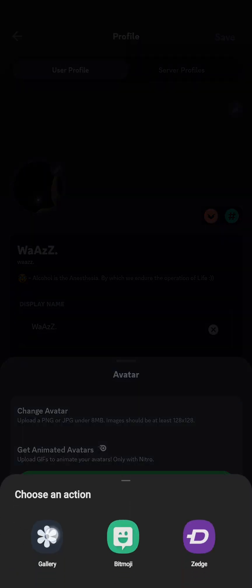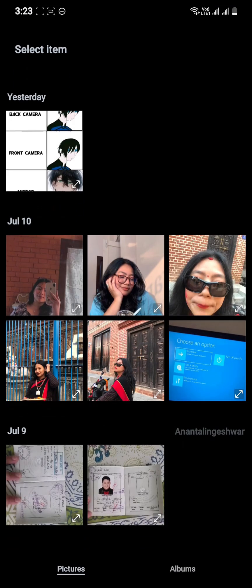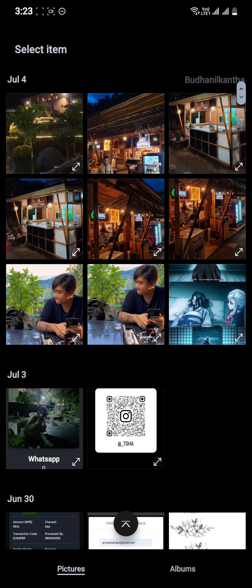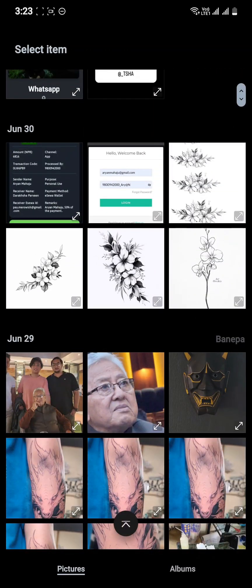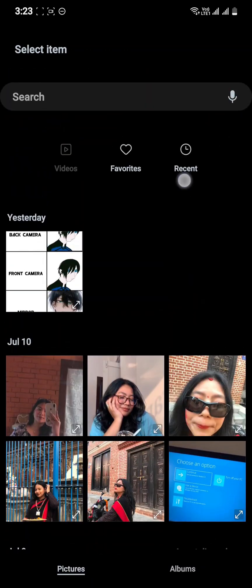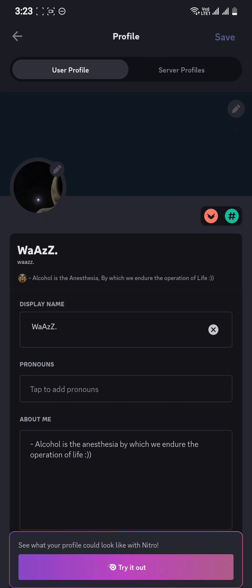From here it will open your gallery. Select the new photo or profile picture that you want, go back, and then press 'Save' at the top right corner. Your new profile picture has now been updated.